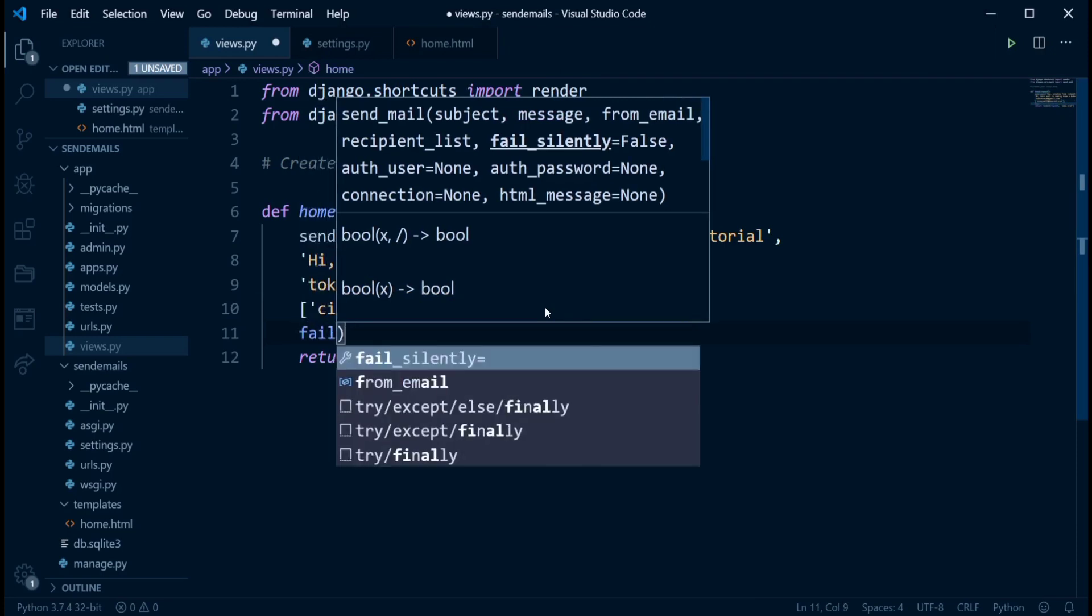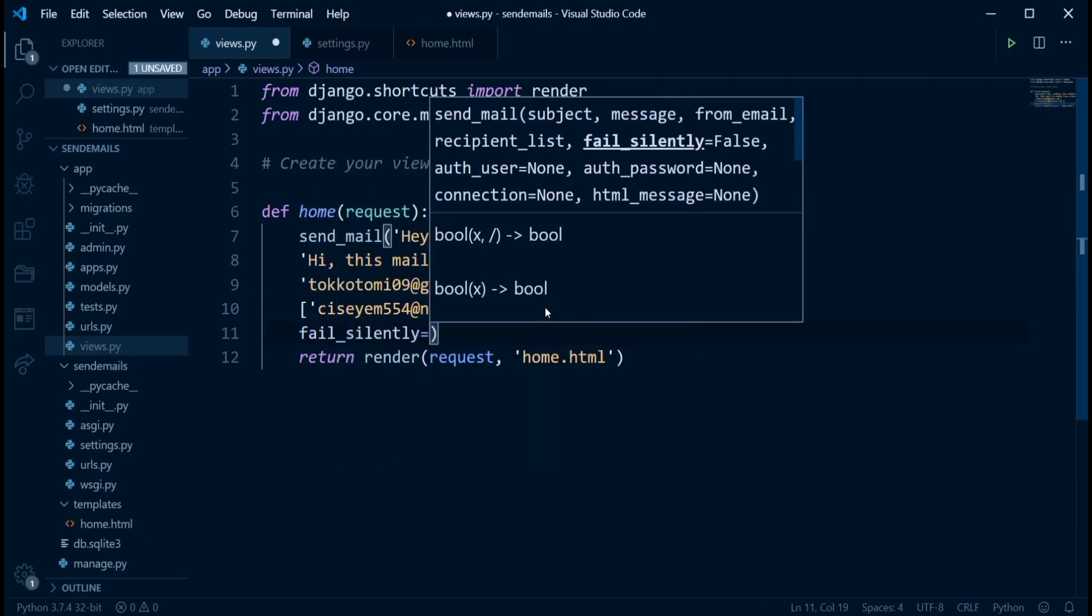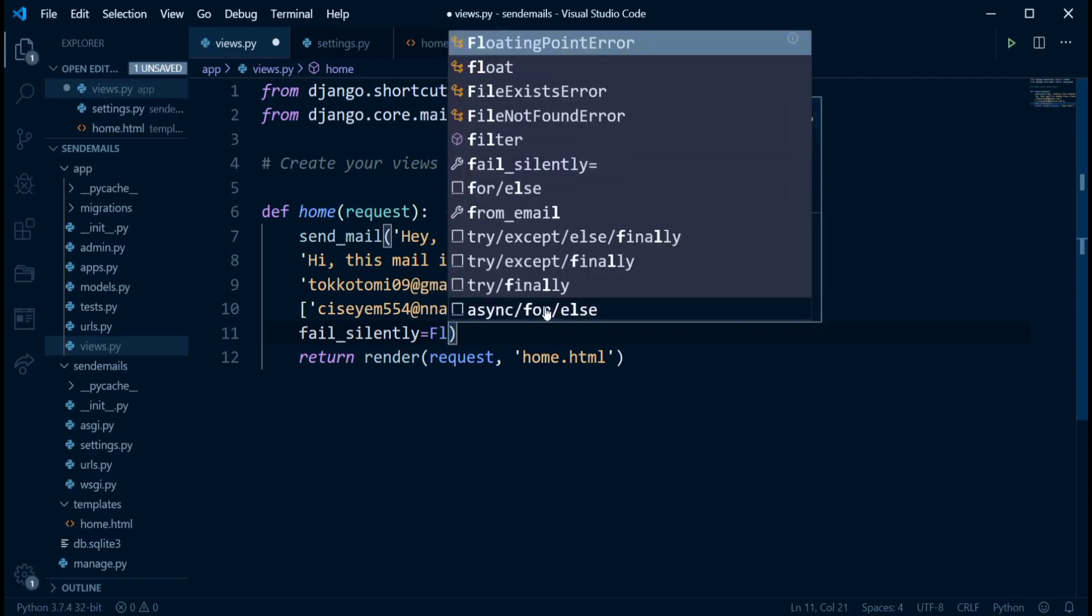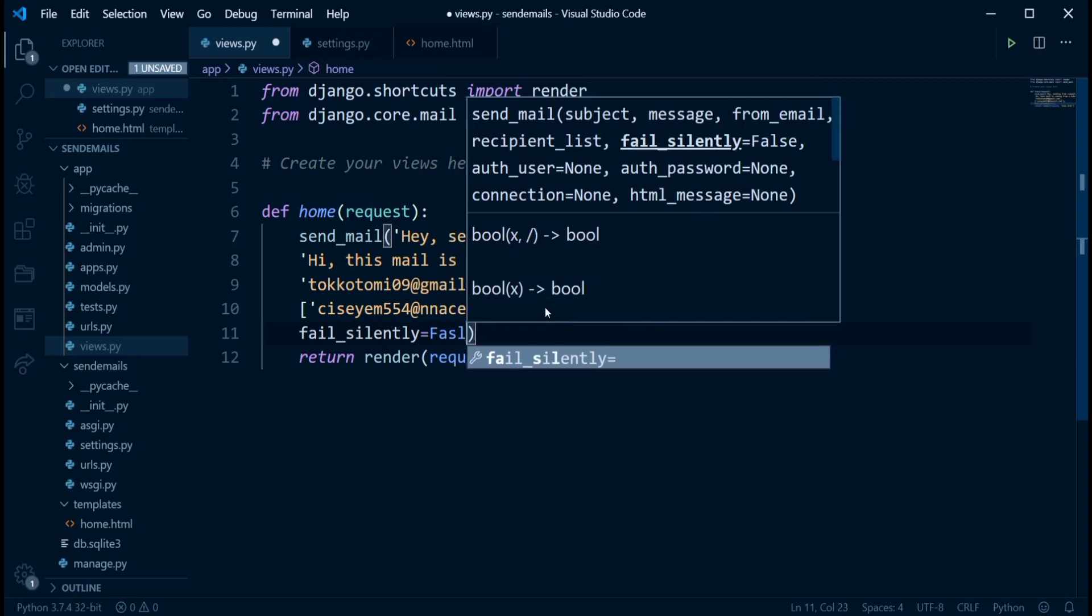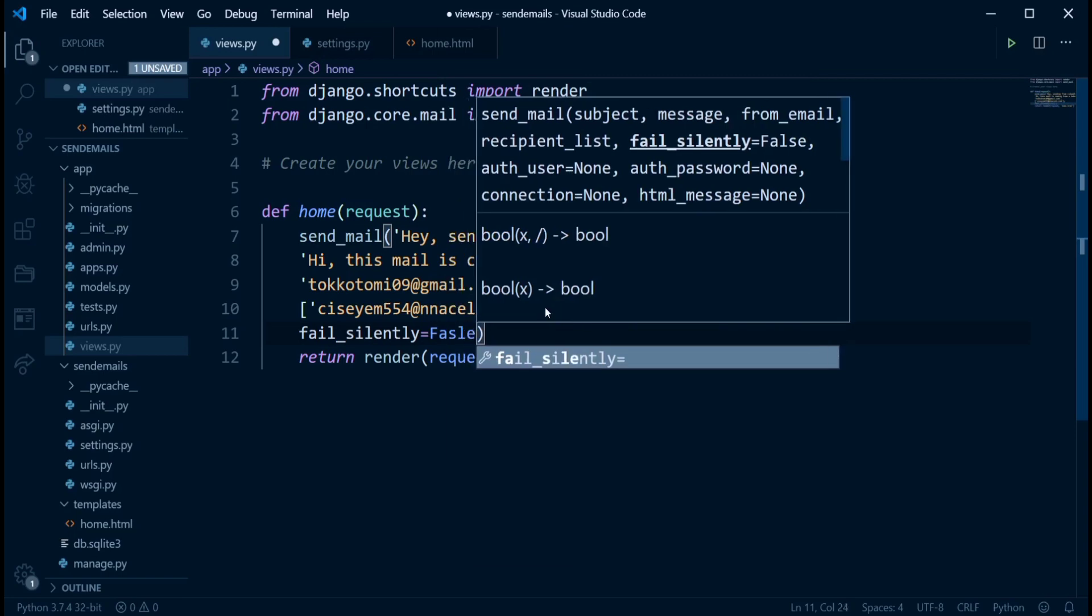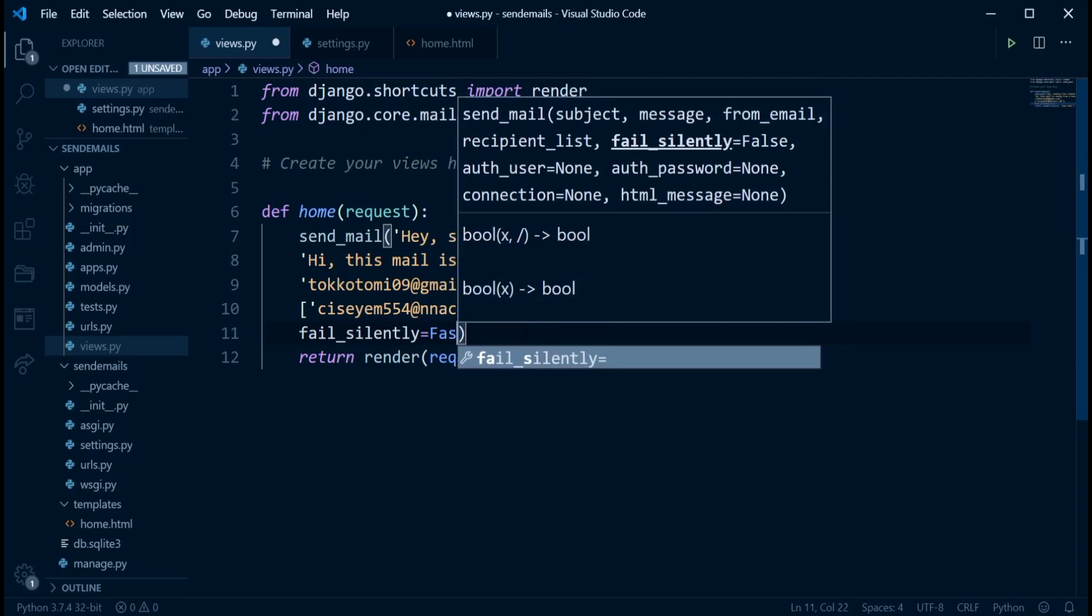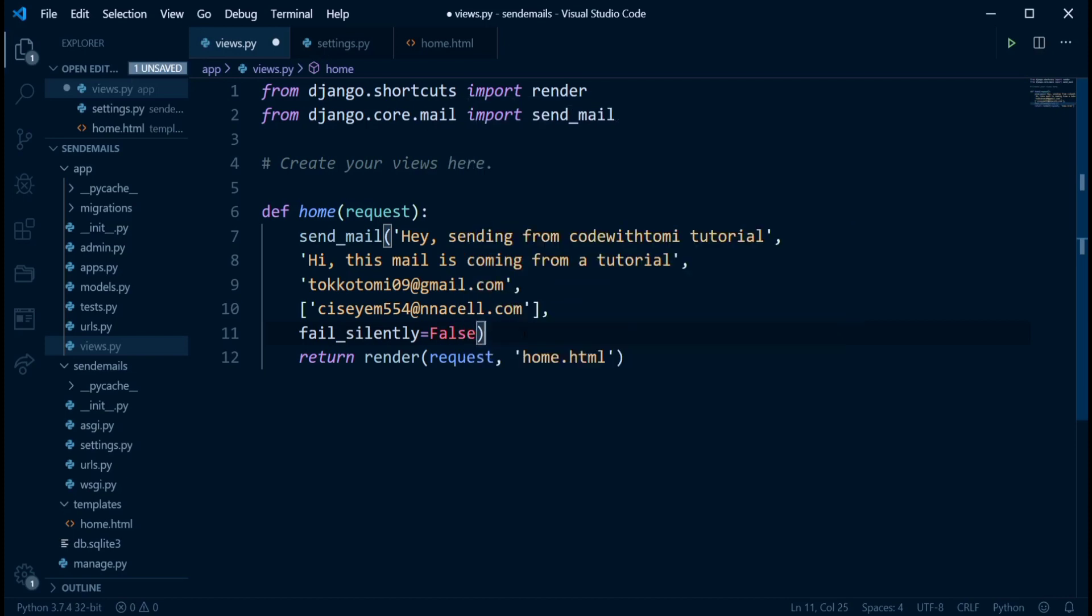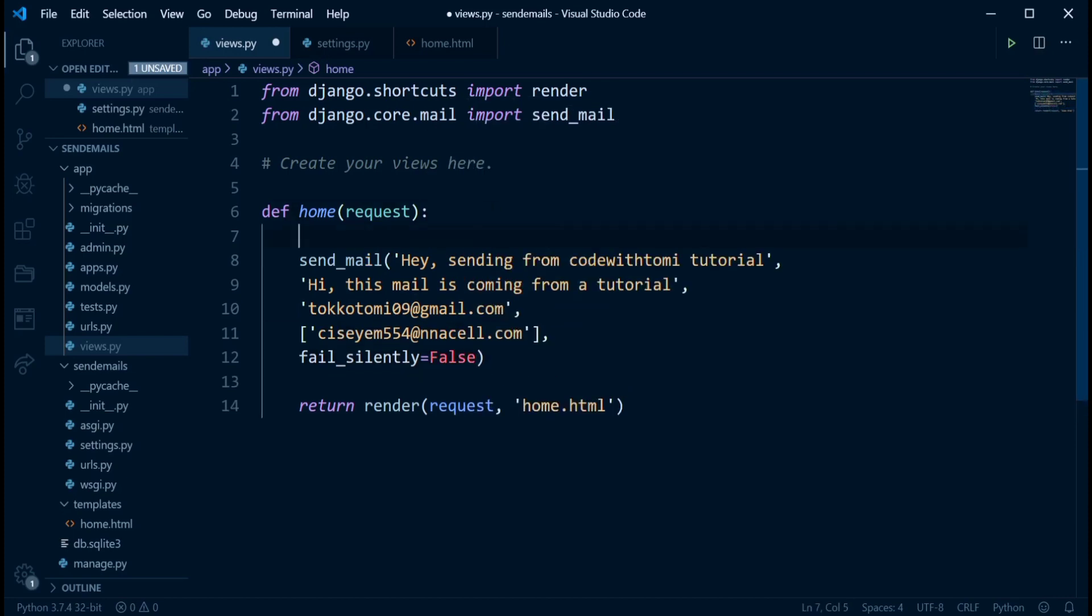And the last thing we want to add is fail_silently. So if it fails, that means if it doesn't send, we want it to tell us that there was something happened. We don't want it to just fail silently and we don't know what happened. So we'll have to set this to false. So if it fails silently, set it to false. Okay, that's a wrong spelling. False. So now that we have all this done, that's pretty much it.